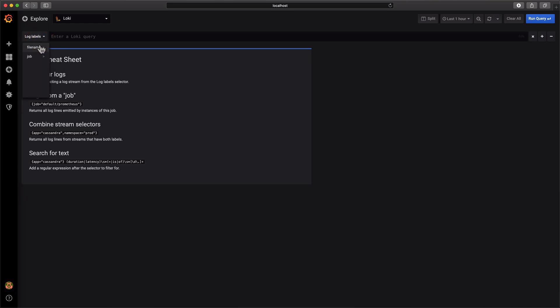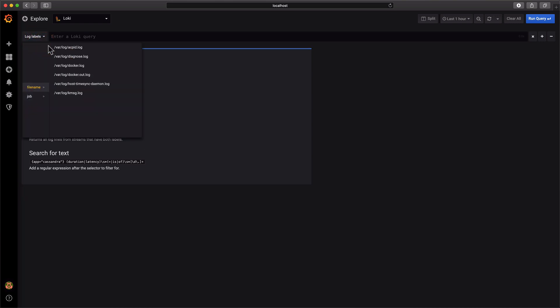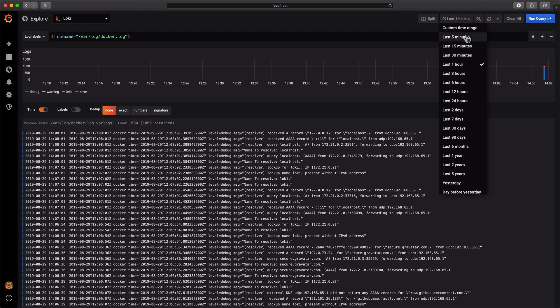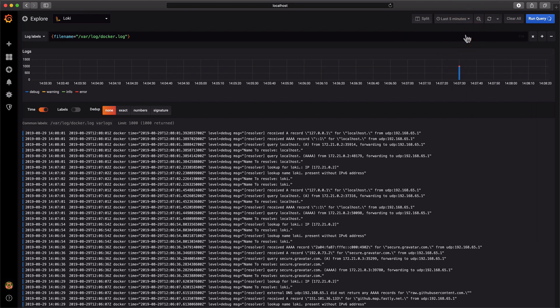Let's select the log stream by selecting the filename label with the docker.log path as a value. The histogram at the top gives us a quick idea of the quantity of new log lines ingested at every timestamp. Below the histogram, the corresponding log lines are displayed with an adjustable limit of 1000.